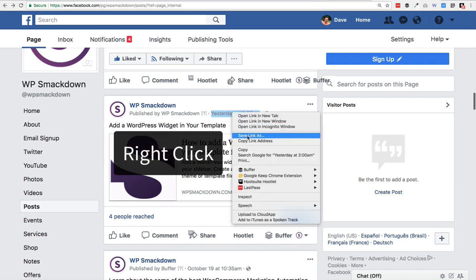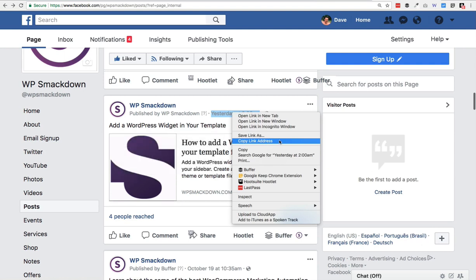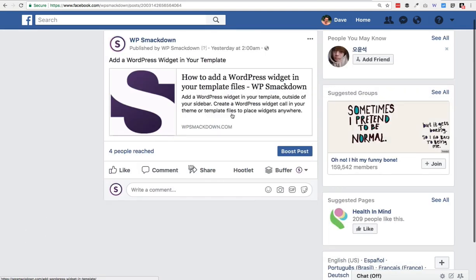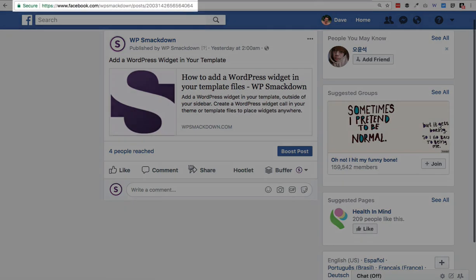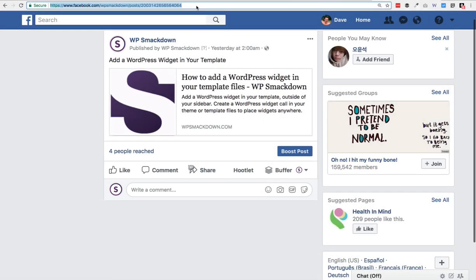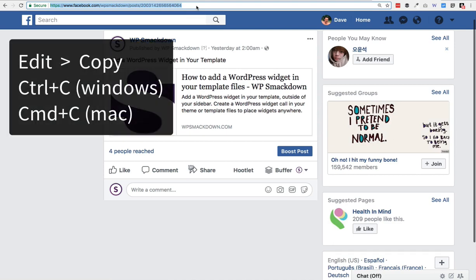You can either hover over that date and right-click it and choose to copy the link — that's one option. You can also click on the date, which will open up a new page with just that single post on it, and you can come up here and look at the URL and simply select all and copy that URL to your clipboard.